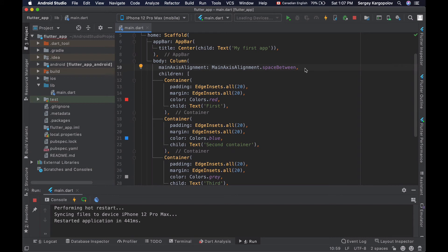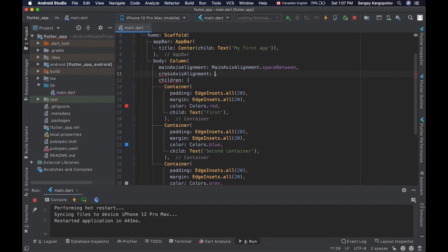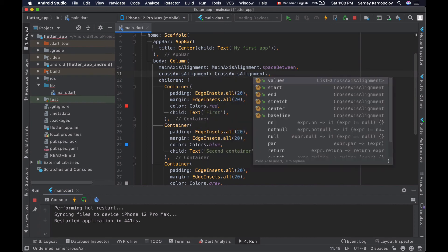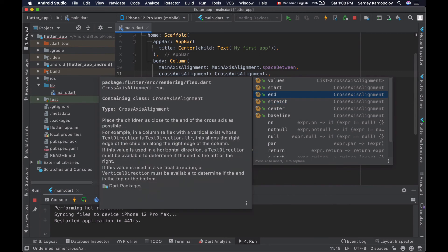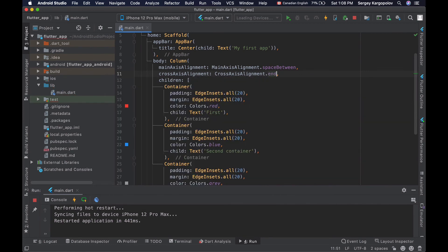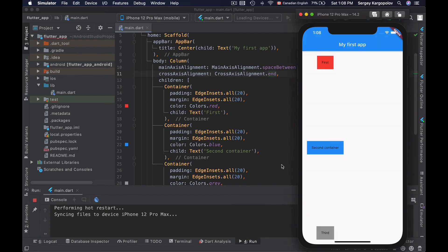I'll go back to the column widget and use the crossAxisAlignment property. Similarly to mainAxisAlignment, there is a CrossAxisAlignment enum with different values to choose from. Let's try aligning widgets at the end of the horizontal axis — I'll select the end option, save the file, and reload the app. Now all widgets are aligned at the end, or the right side of the column along the horizontal axis.